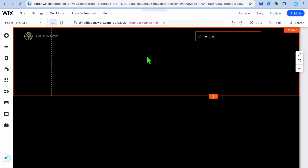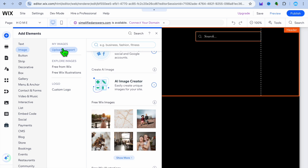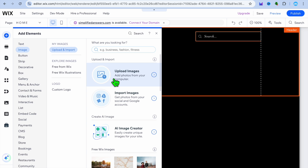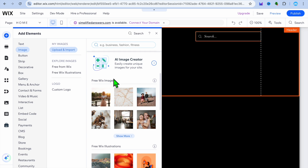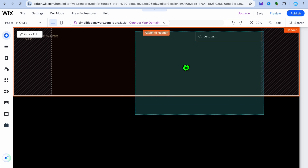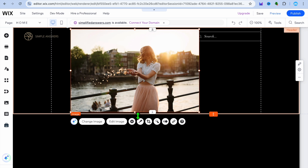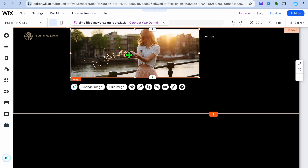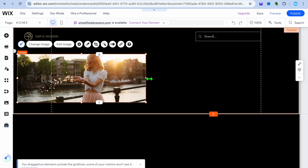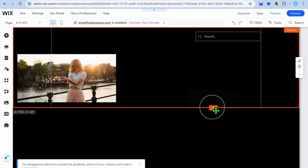You're going to simply pull it down to extend it a bit. Once you have done that, go over to the left-hand menu and tap on the plus that says 'add elements.' From there, you can tap on 'upload and import' to upload your own images, but for this example I'm just going to be using royalty-free images from Wix. Select a free image, then after selecting the image you can pull along the end to adjust its size.